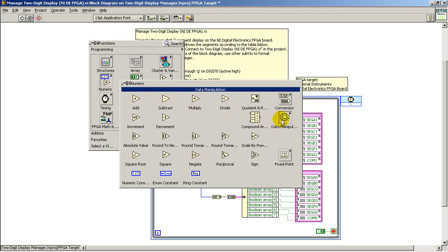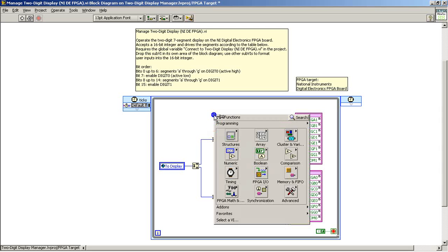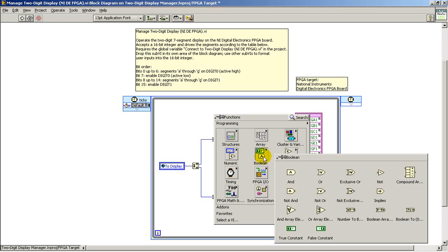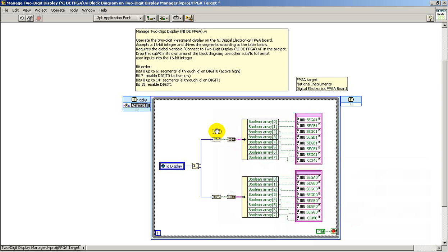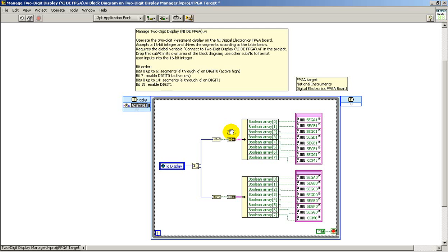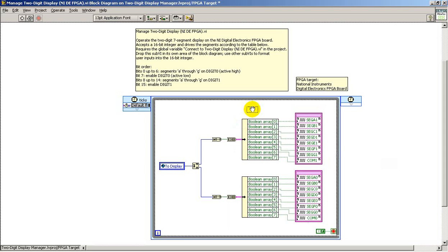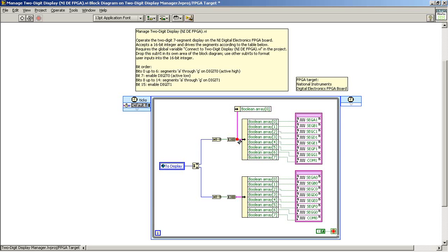Now I take the 16-bit value — and if you look in the comments for this VI, you'll see a little more description of the specific bit order. I take the 16-bit value and split that apart into two 8-bit values, and then convert the numerical value into a Boolean array. From there, I convert it to a cluster, and once it's in cluster format, I can unbundle the individual lines from that Boolean array. It's easy to select any bit that you like, or a bunch of bits all at once.